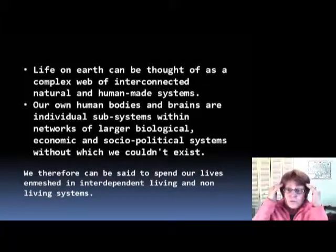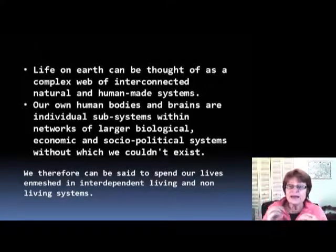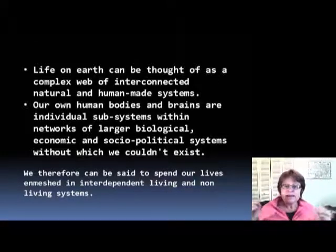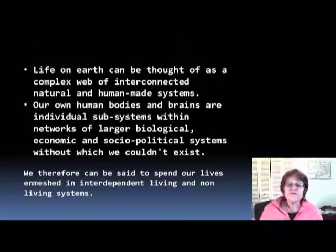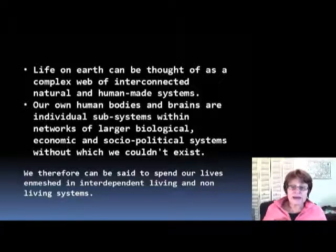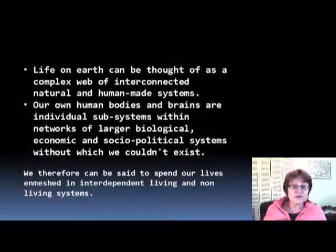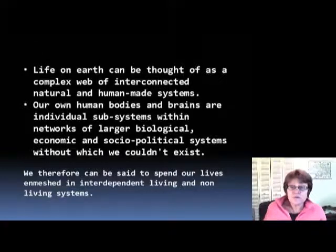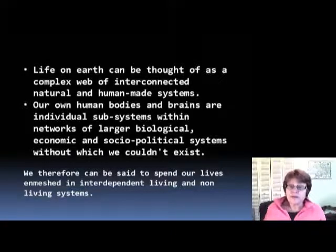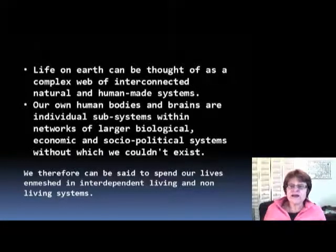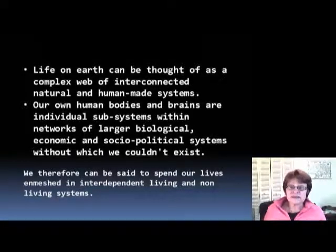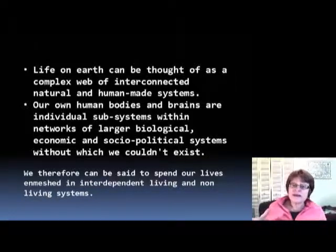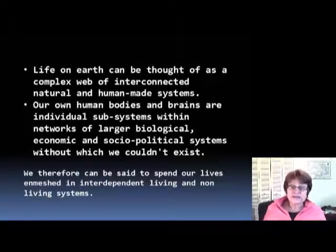Our own human bodies and brains are individual subsystems within networks of larger biological, economic, and political systems without which we could not exist. Therefore, we spend our lives within these interdependent living and non-living systems.